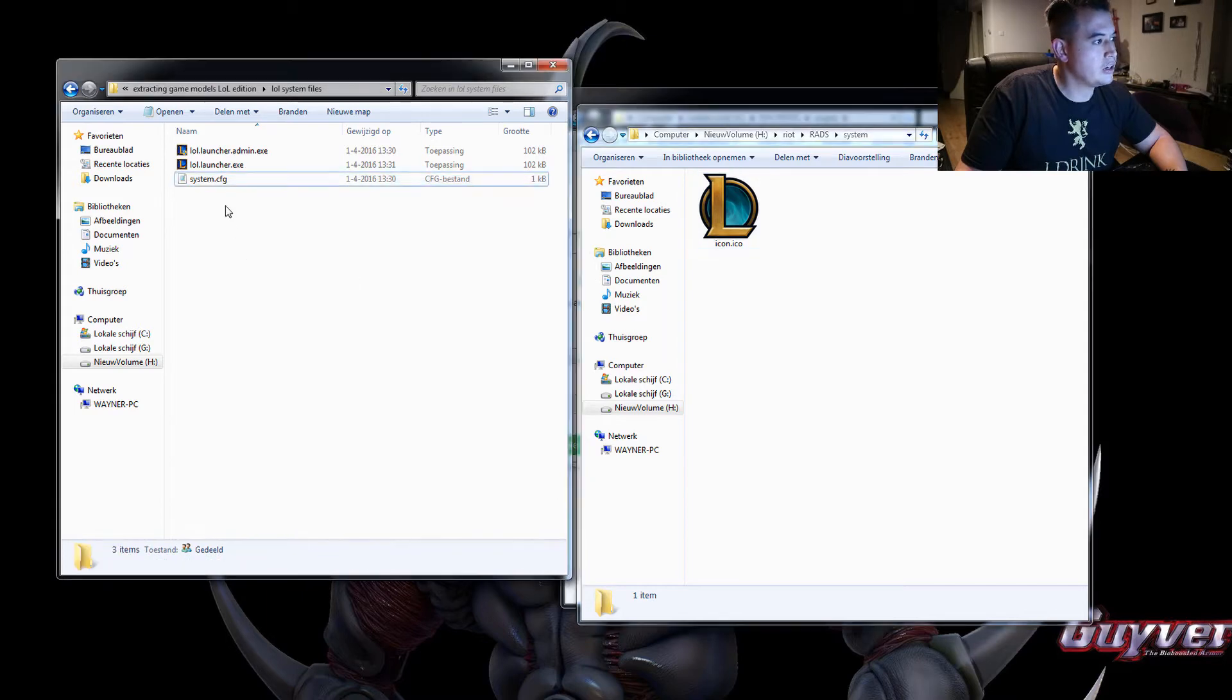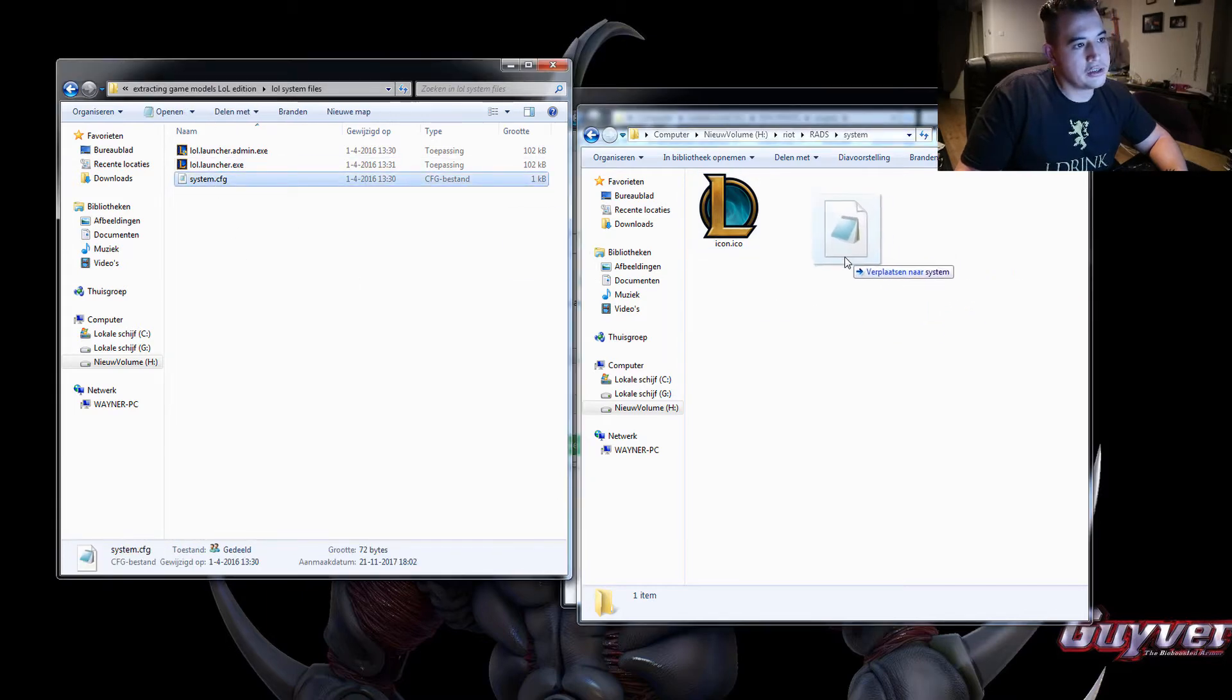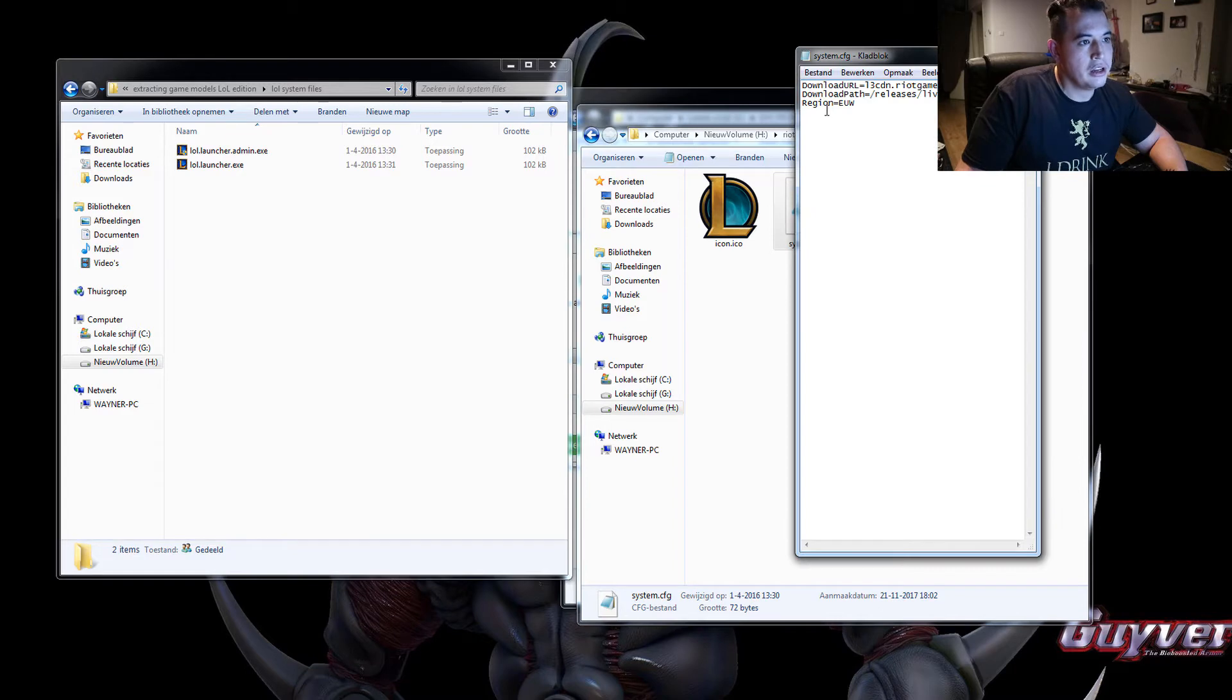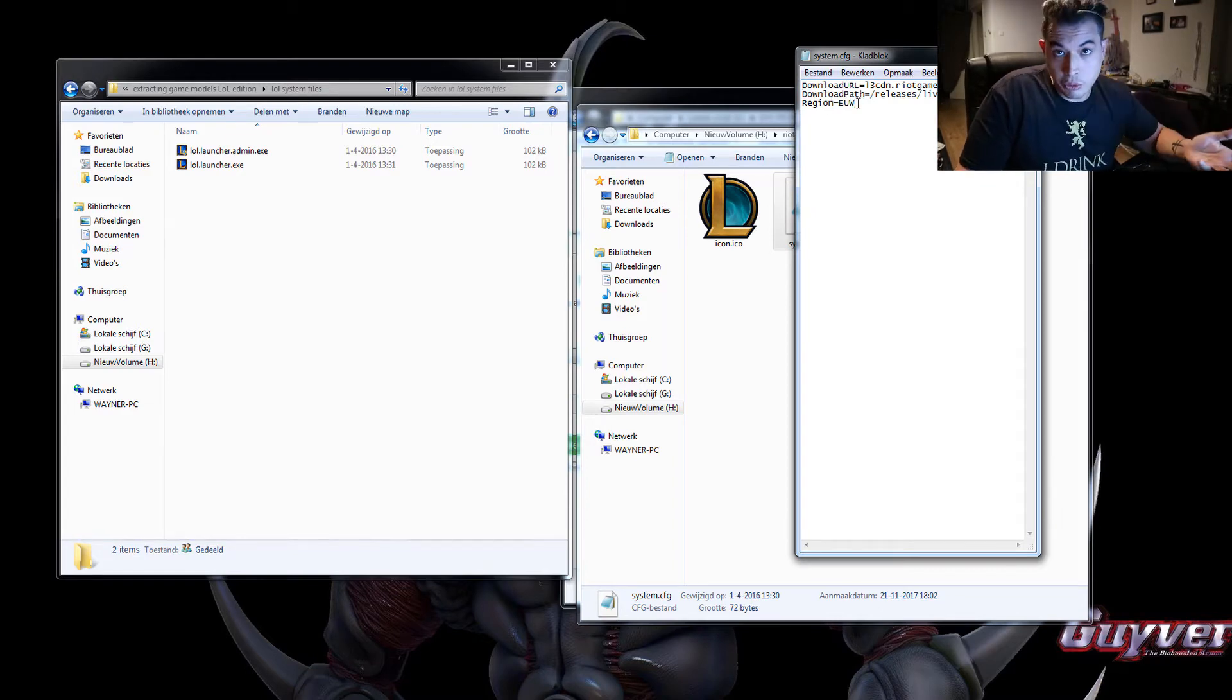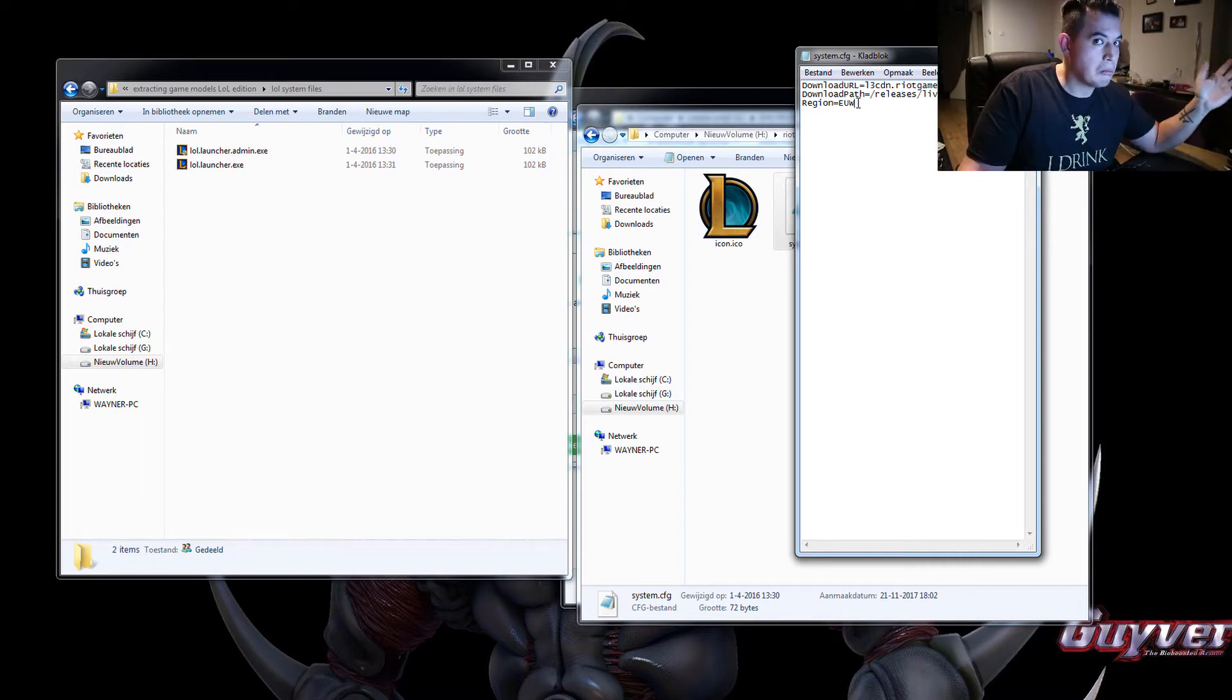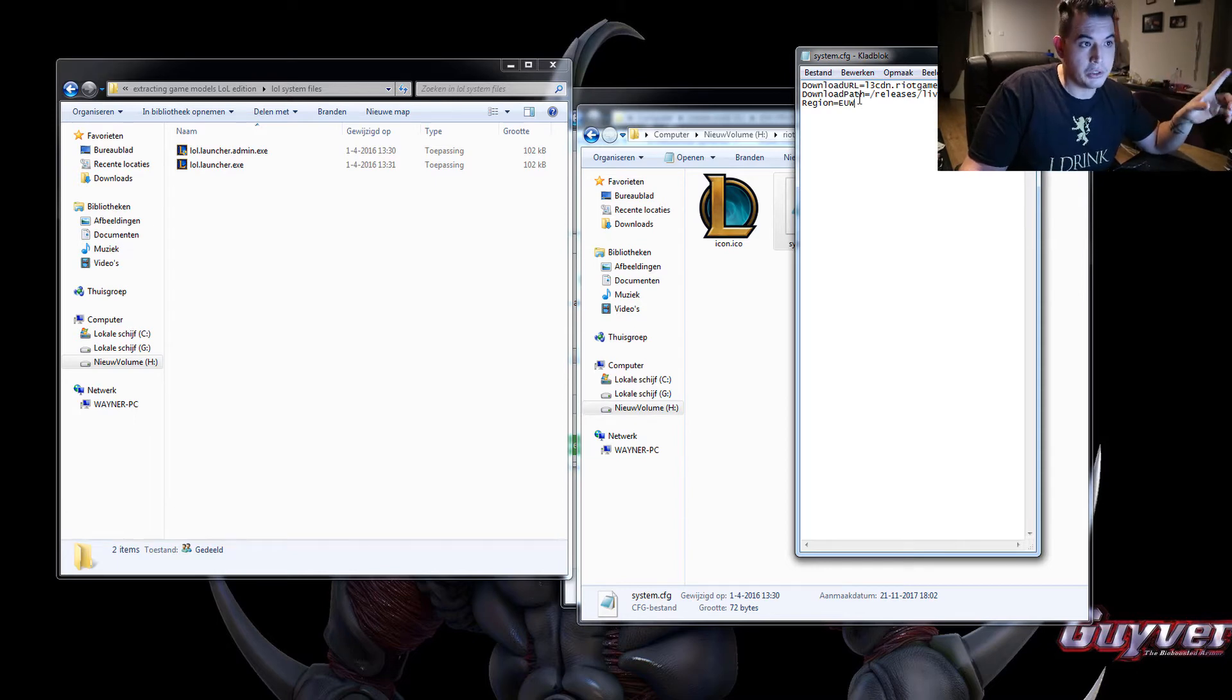This is the system.cfg and it goes into the rads and then system folder. You can see the icon here. And in the system.cfg, if you open it with notepad, you have to list your region here. And for me, that's EU West. If you're in the North America regions, it's I believe NA. It's all on the League of Legends site. So your region goes there, otherwise it will not work.